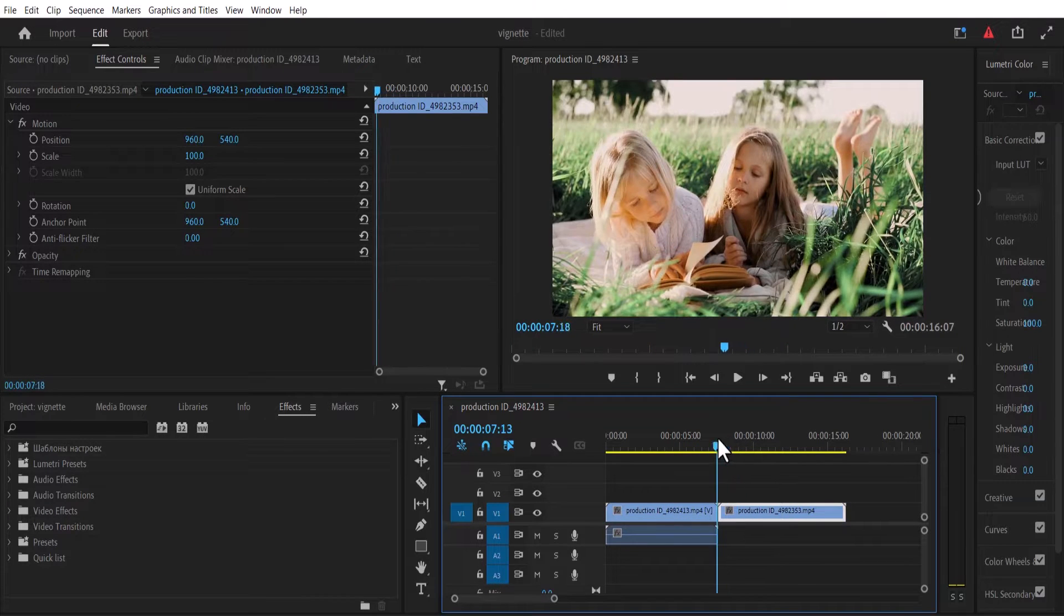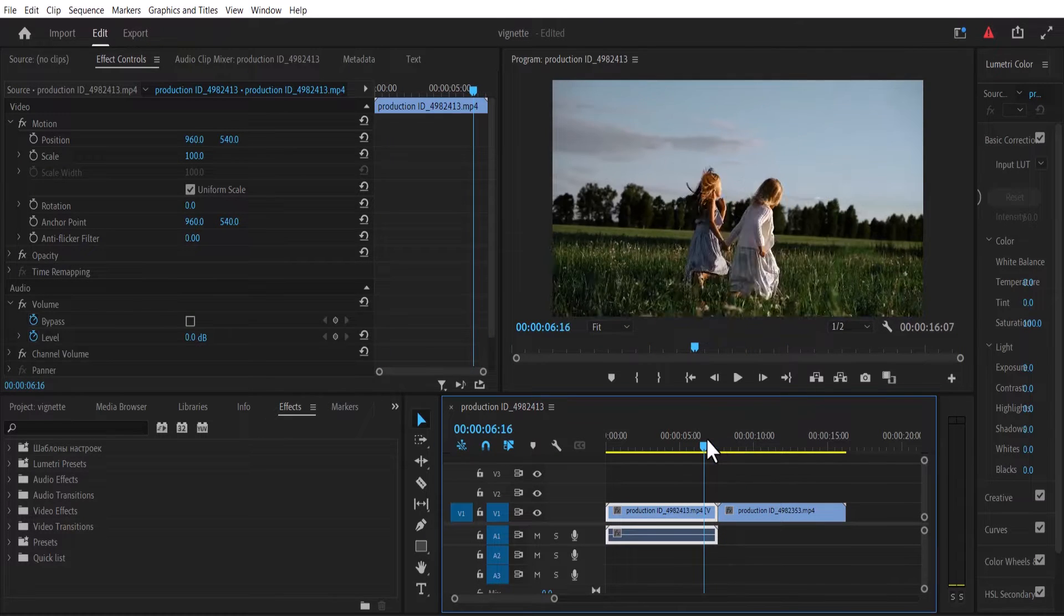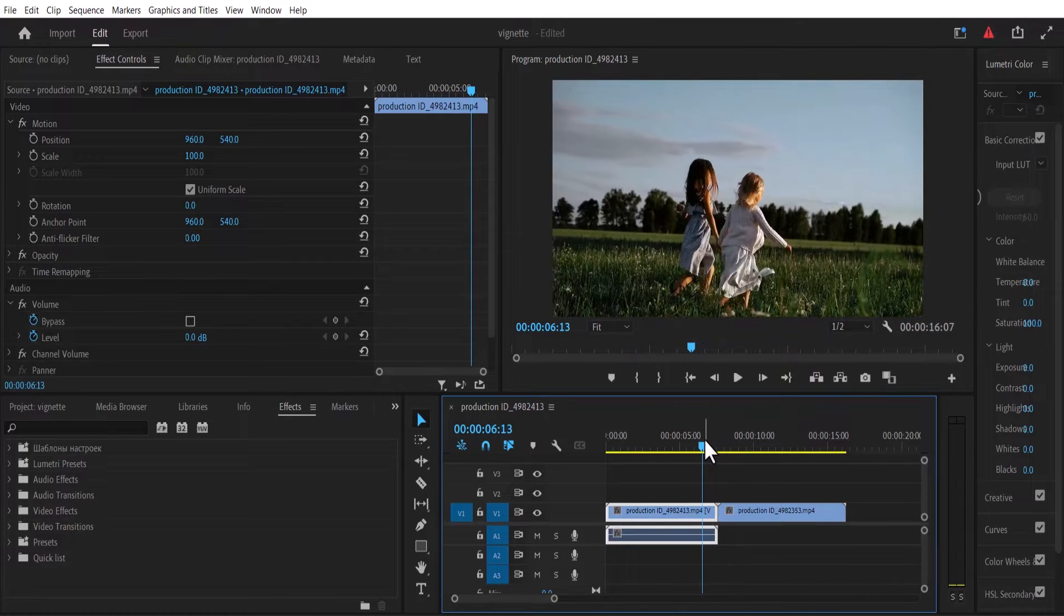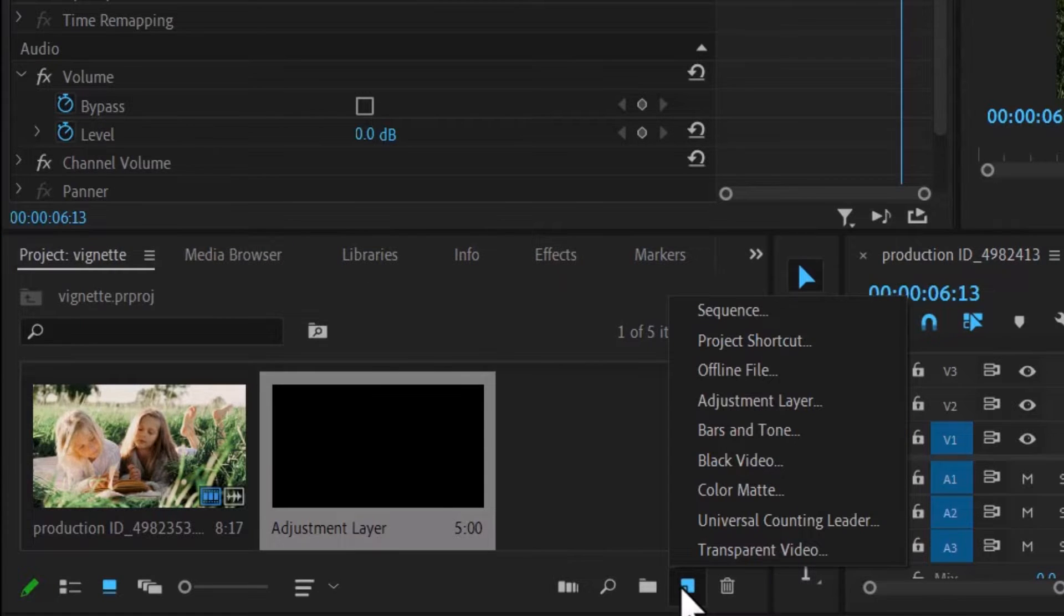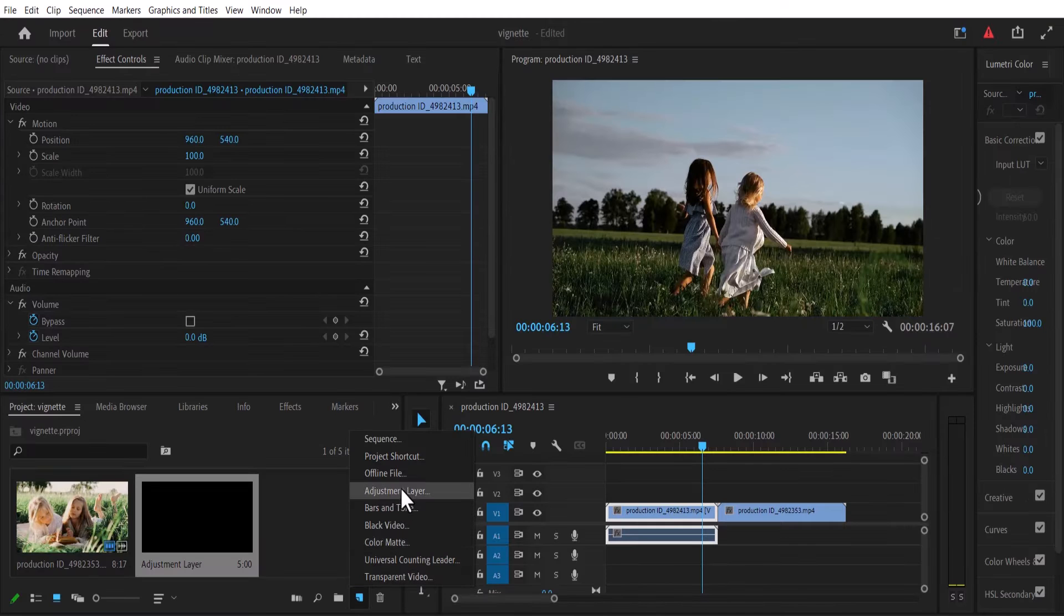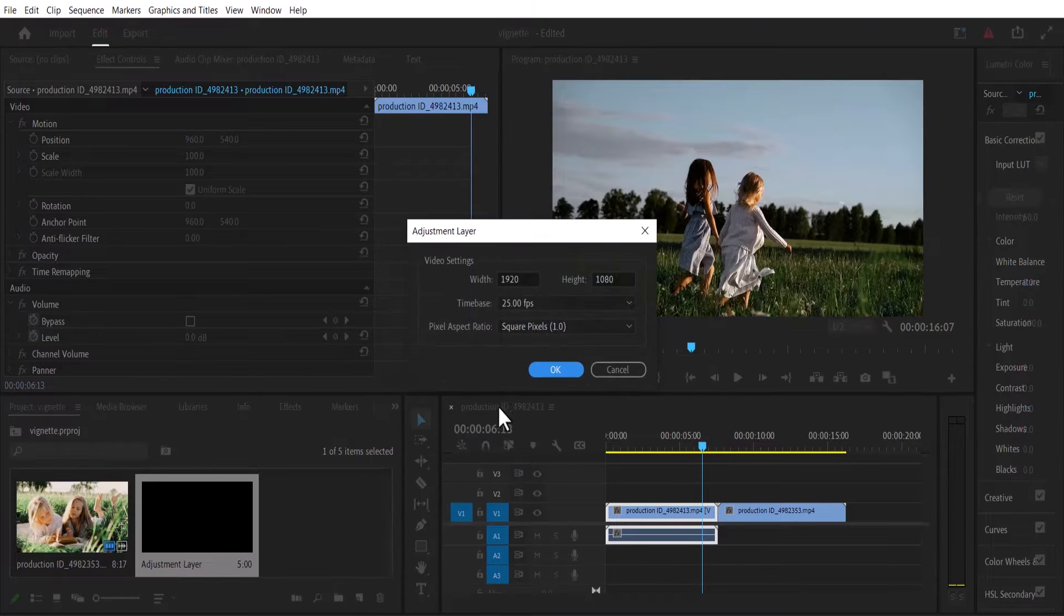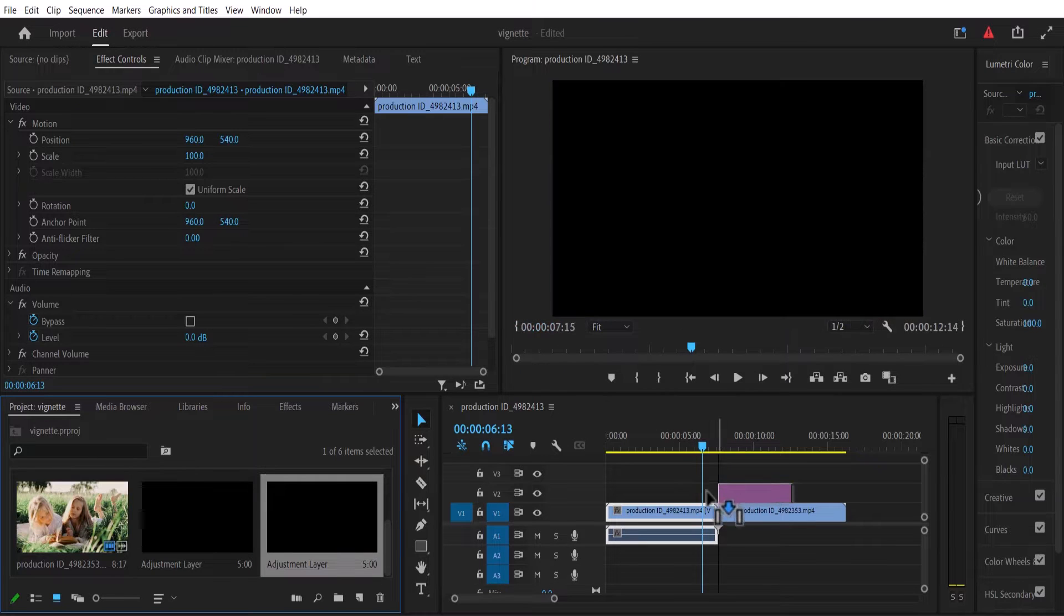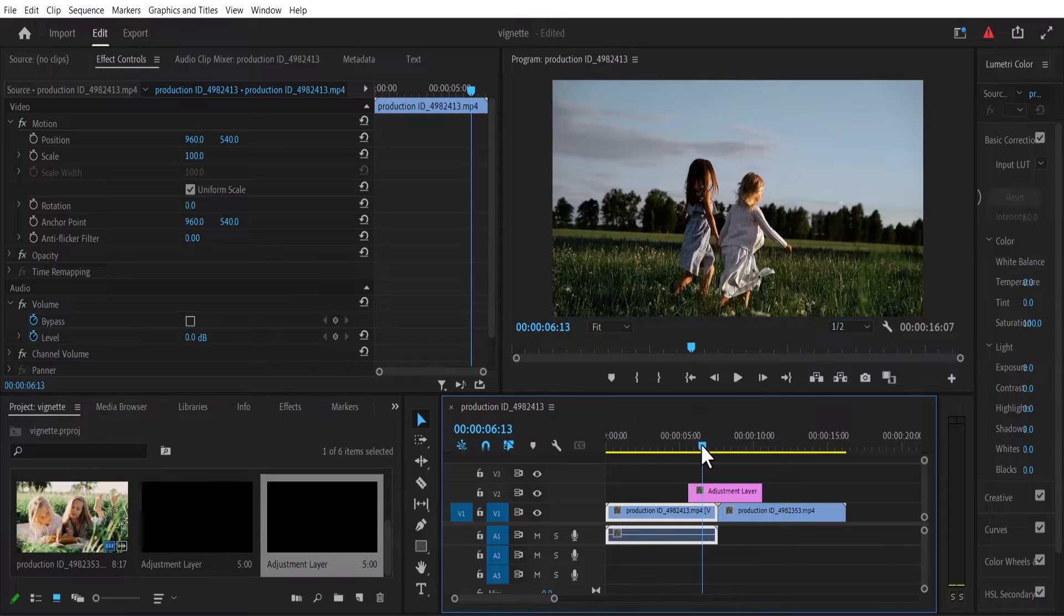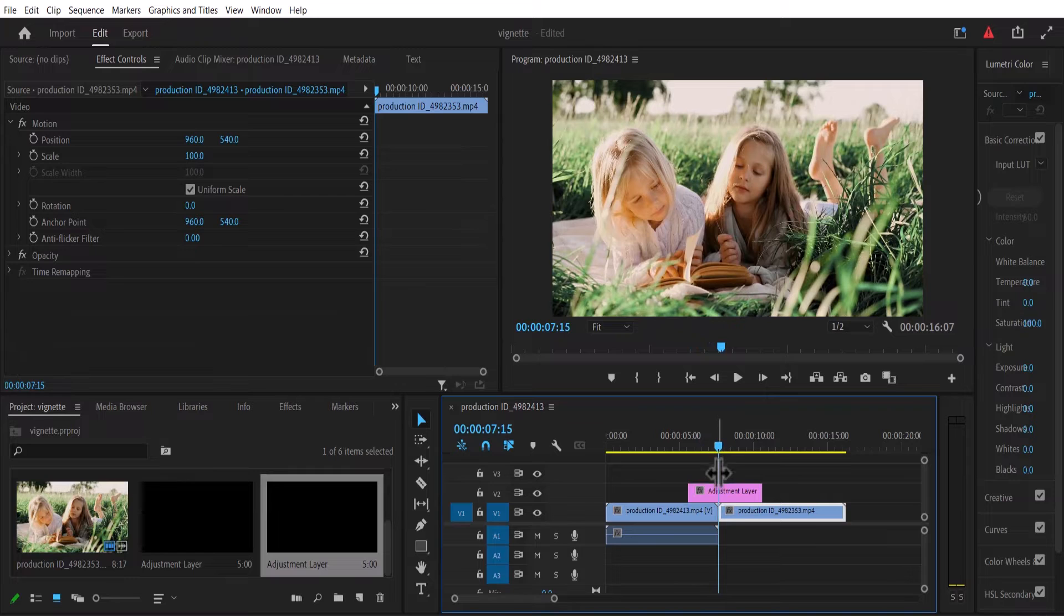Now the first thing you want to do is create an adjustment layer. Come over to your project and select this new item, then select adjustment layer and hit OK. Drag this adjustment layer in between the cuts and move your playhead to the center of these cuts.